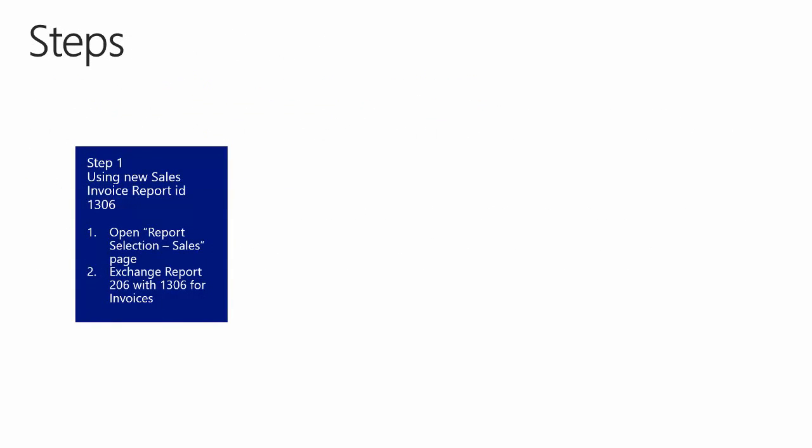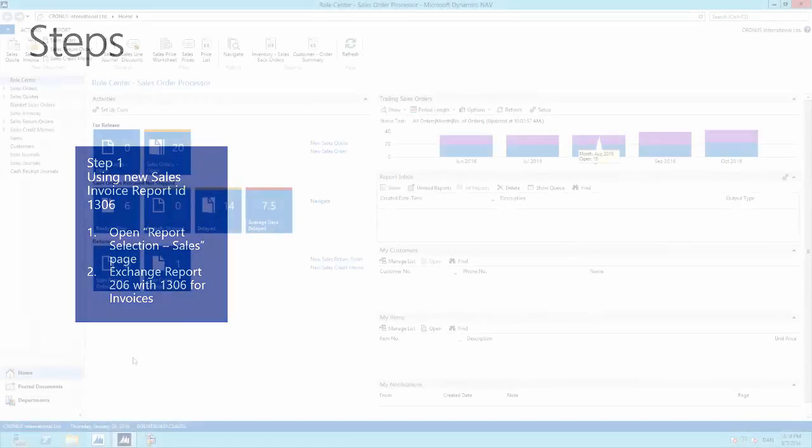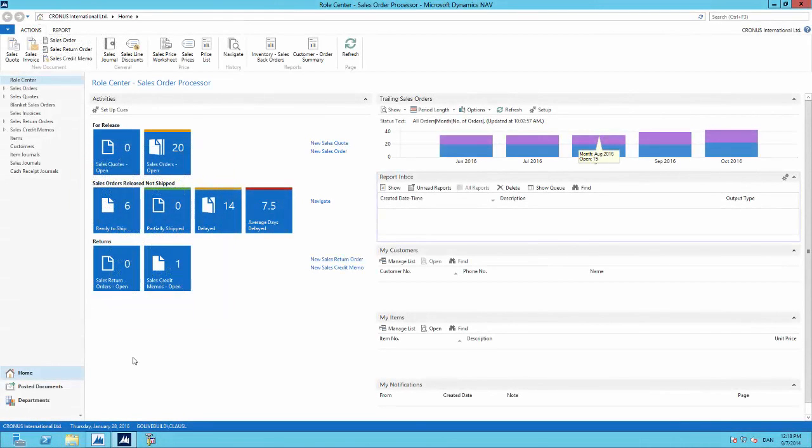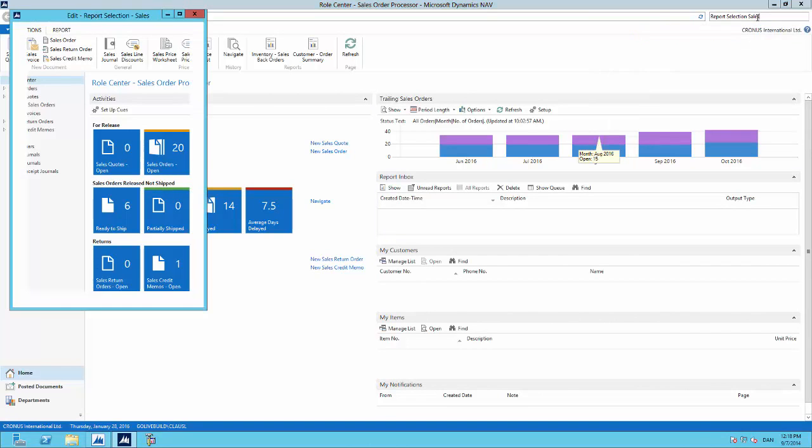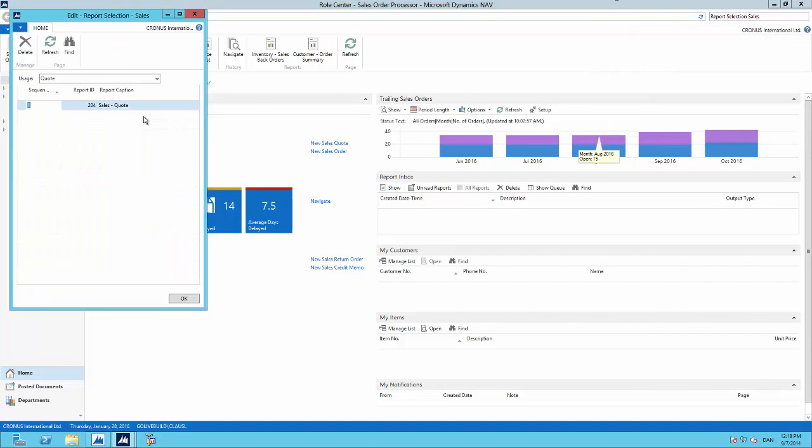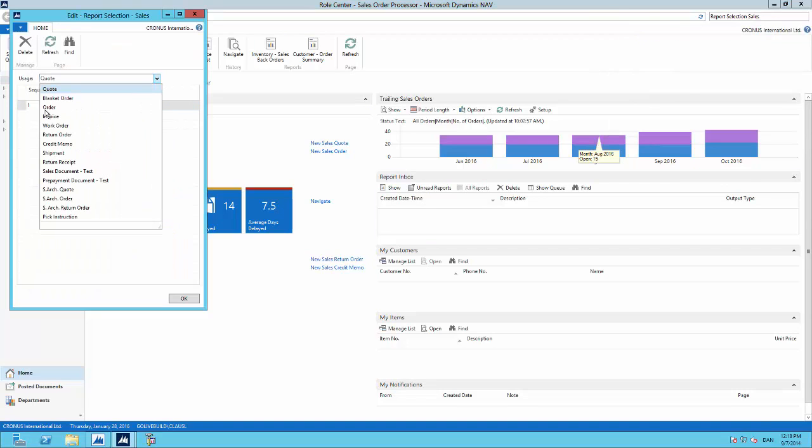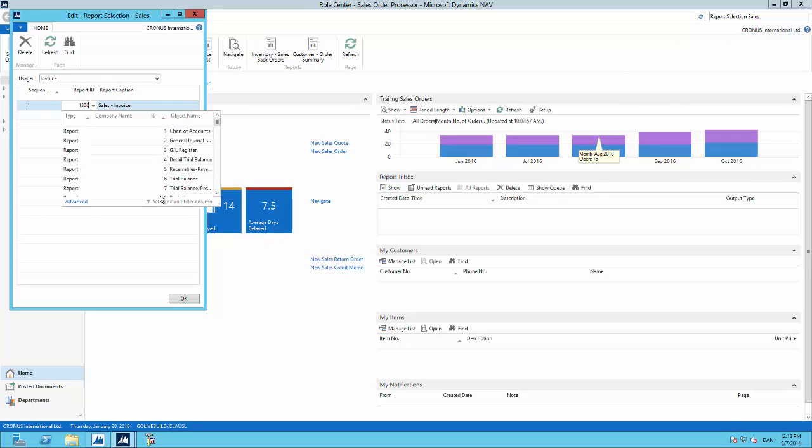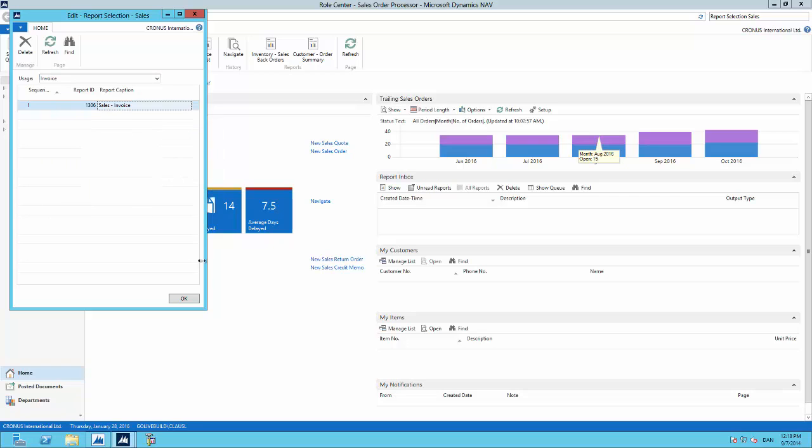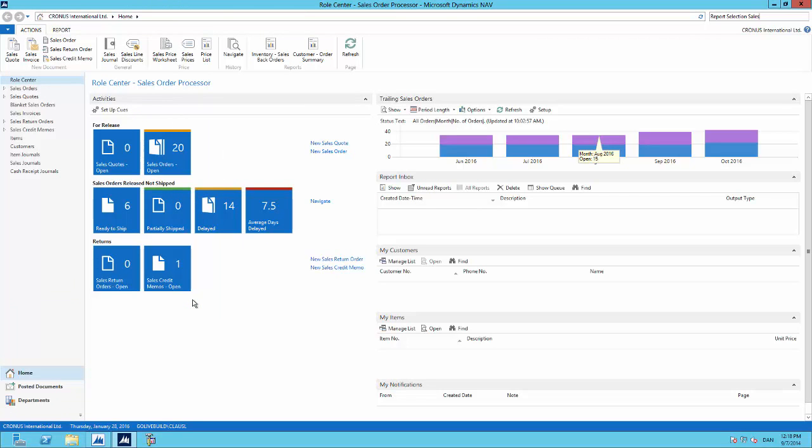Let us get started. First, I will open the report selection page and exchange report 206 with 1306. So we are now in NAV 2015. First, we need to go to the report selection sales page and open this up. In the usage, I will navigate to invoice. For the invoice, I can see that the standard is 206, and I will change this to 1306. So I have done this and will say OK. Going forward, this will be the report printing when I am printing my invoices.